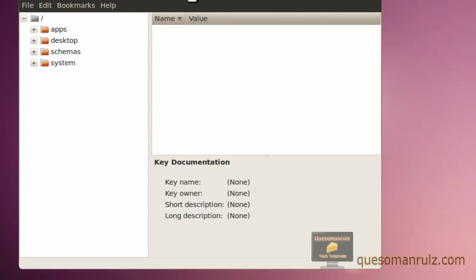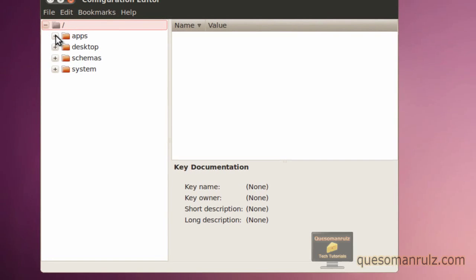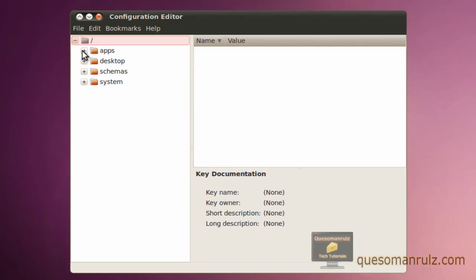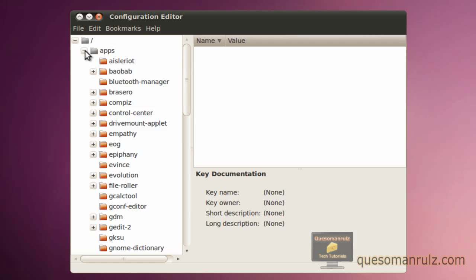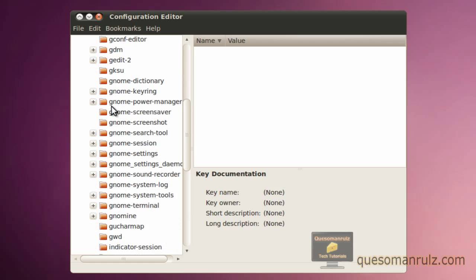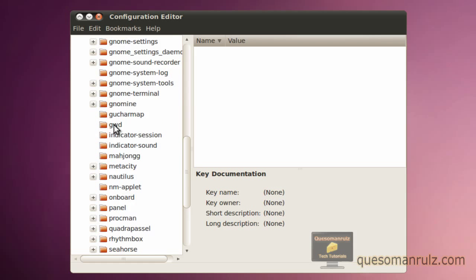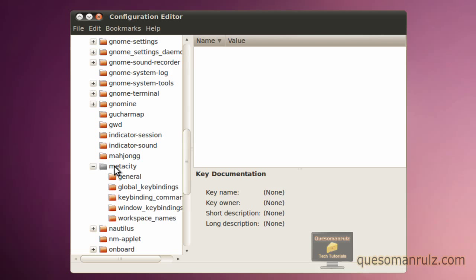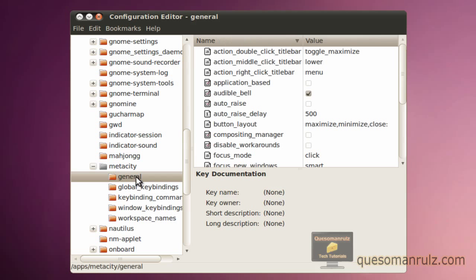Now you get the configuration editor. This is very similar to the registry editor in Windows. Go to Apps and then scroll down to Metacity right here, and then click on General.